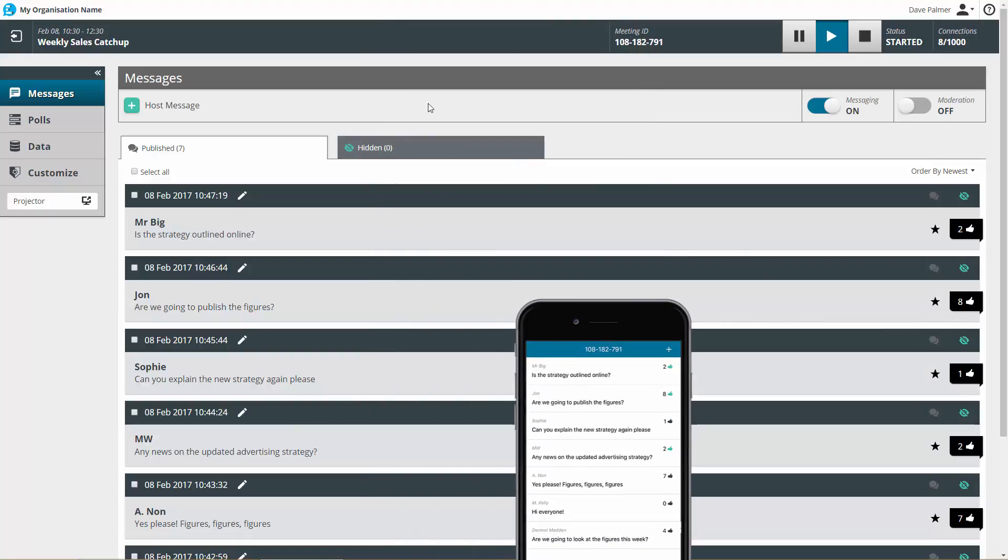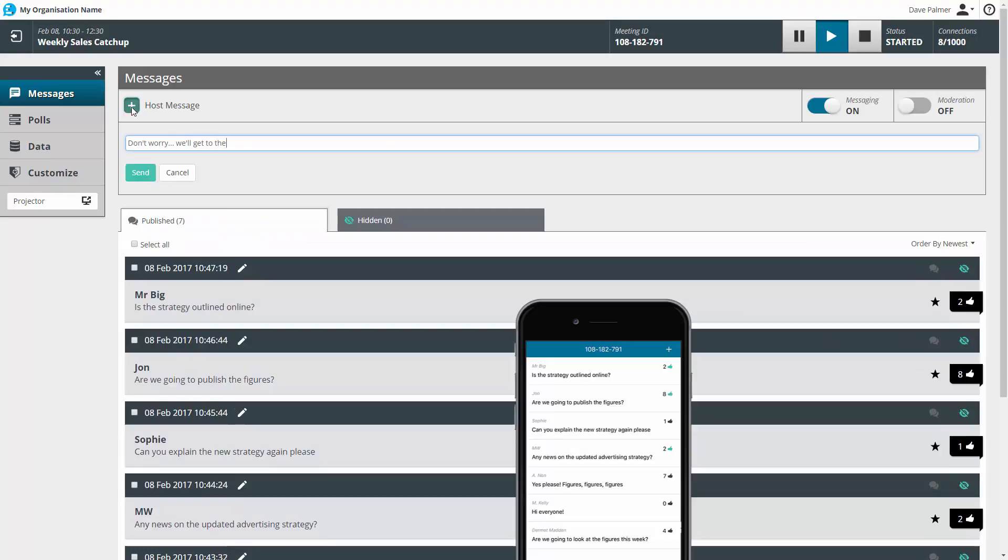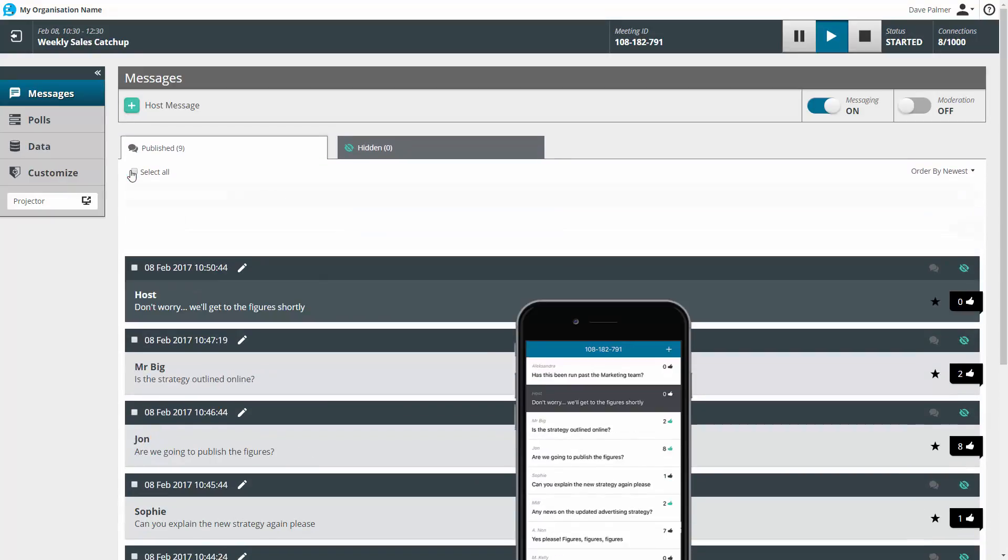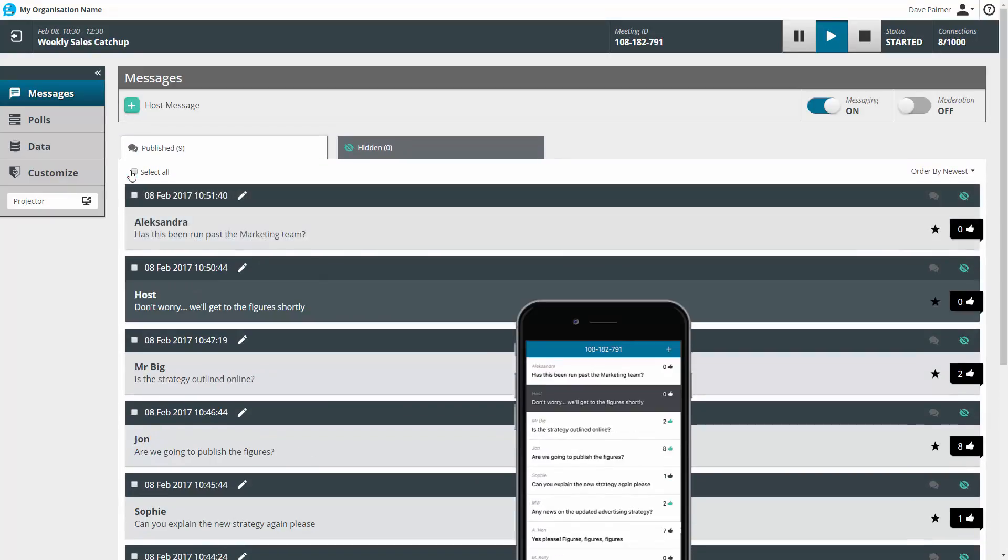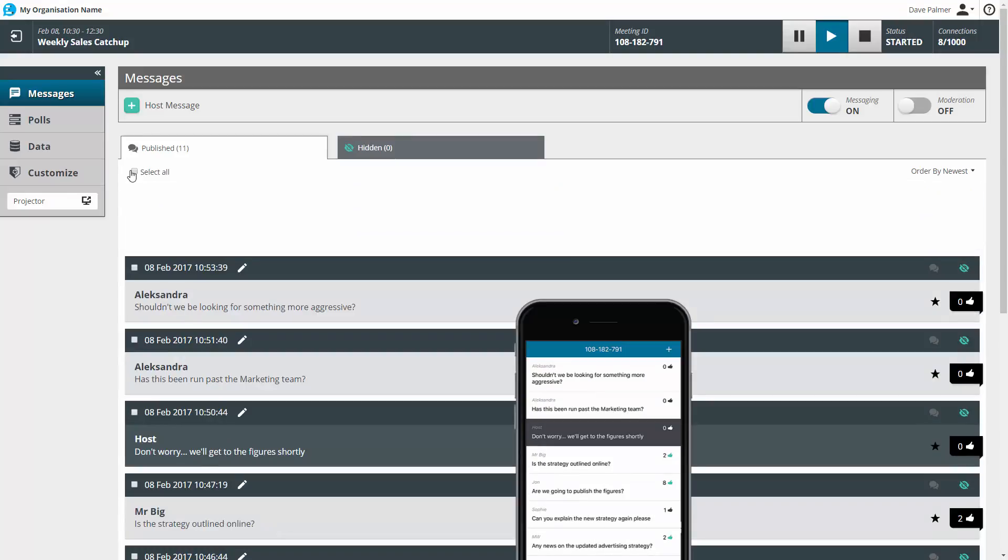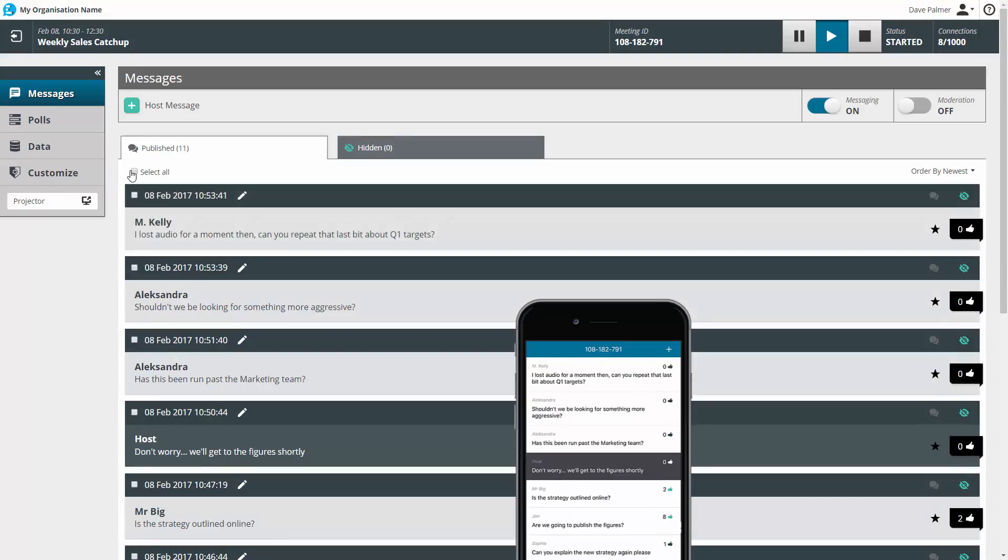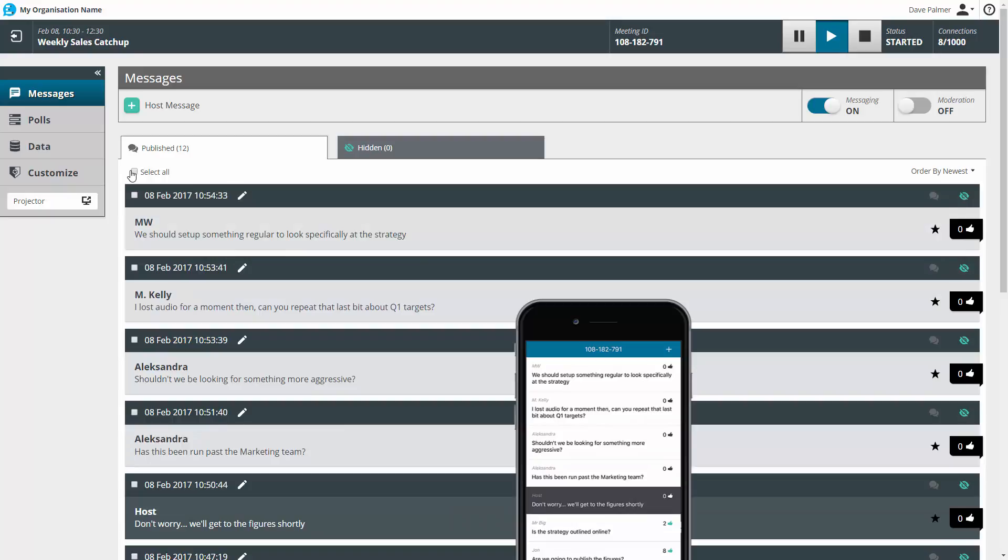Host messages are a great way to engage with your audience or steer the session. As you can see, as well as giving participants the ability to discuss, MeToo Messaging is a great way of capturing questions and feedback.